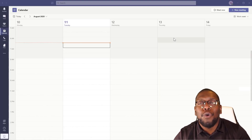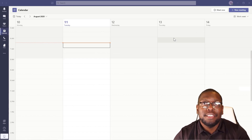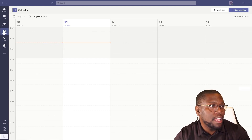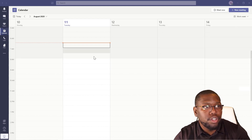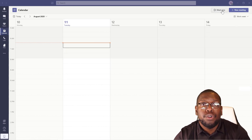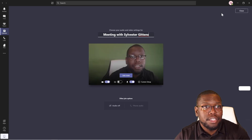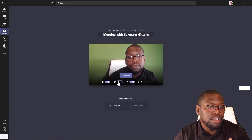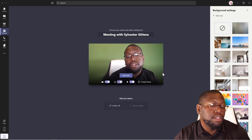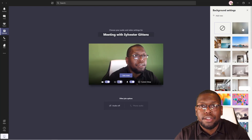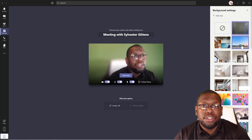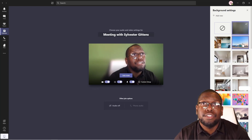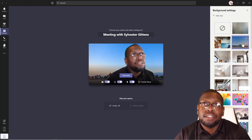The first thing you want to do is open up your Microsoft Teams client. Once you open it up, click on Calendar and then you can either join a meeting if you have one on your schedule, or in this case I'm just going to click Meet Now. Right before you get into the meeting, Microsoft gives you the ability to blur out your background by clicking this button here and then clicking on Blur Background.